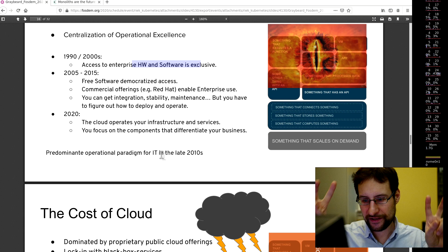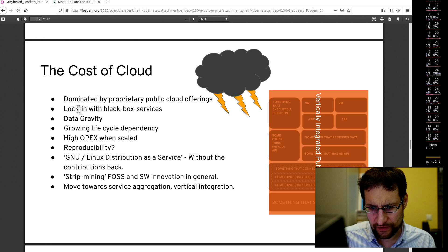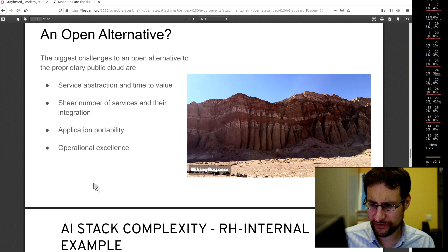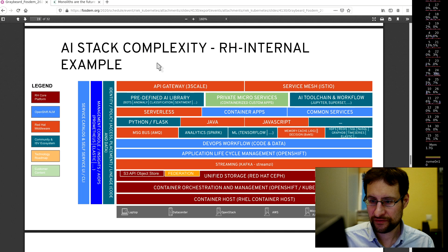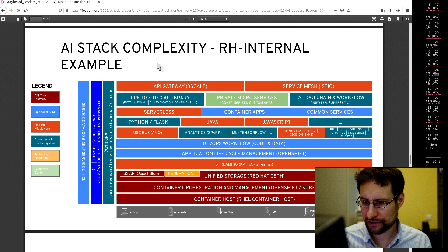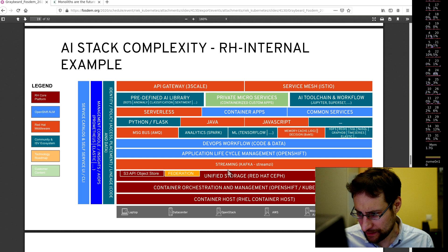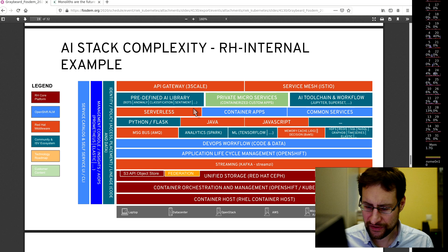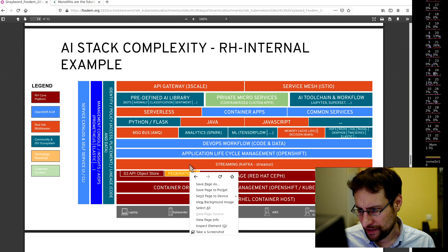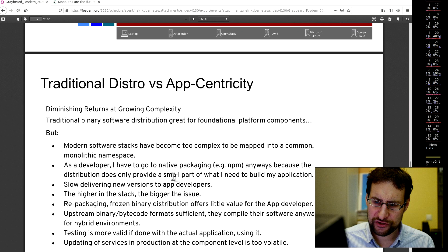The cost of cloud, growing lifecycle dependency. Red Hat AI internal, container host, container orchestration management, unified storage, Red Hat Theft and streaming, Kafka application lifecycle, OpenShift. Just layers of APIs of serverless containers, languages, DevOps workflow, application lifecycle, code and data, OpenShift, unified storage.